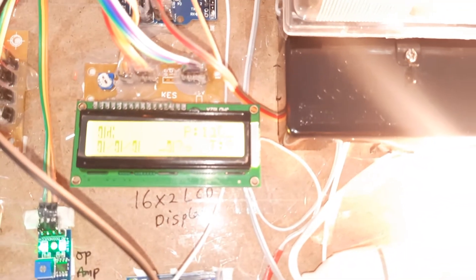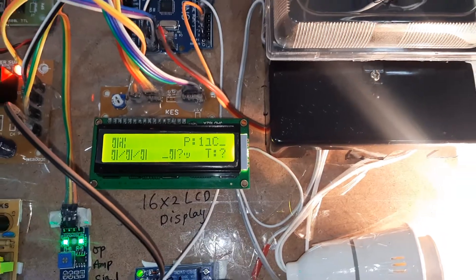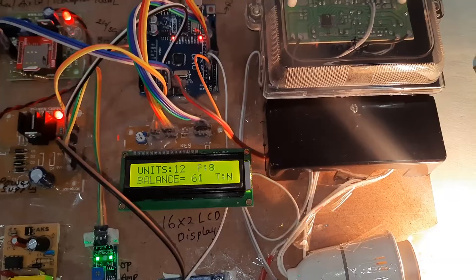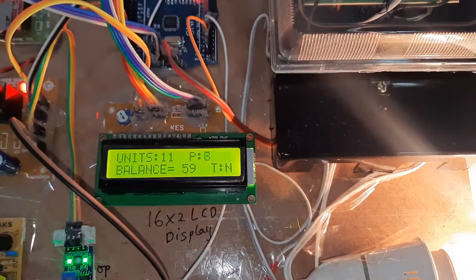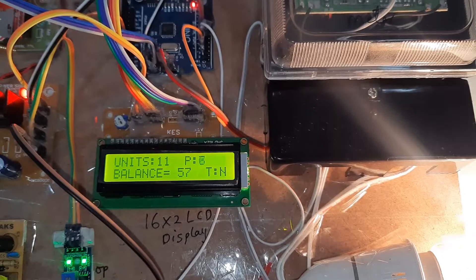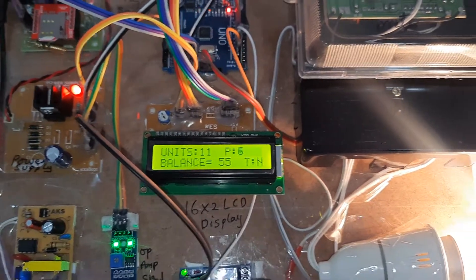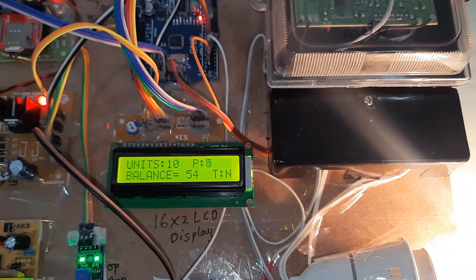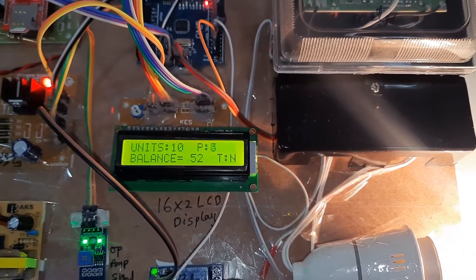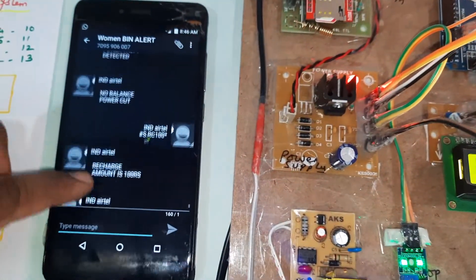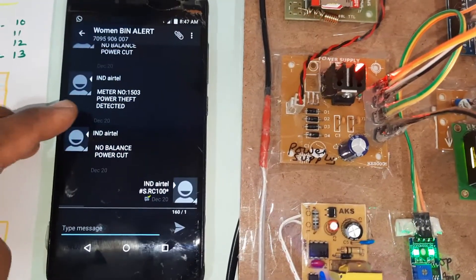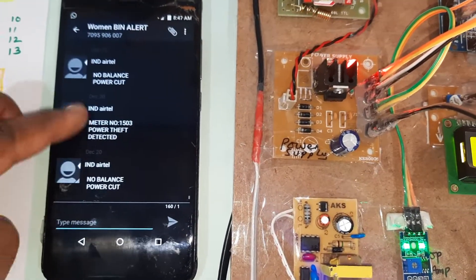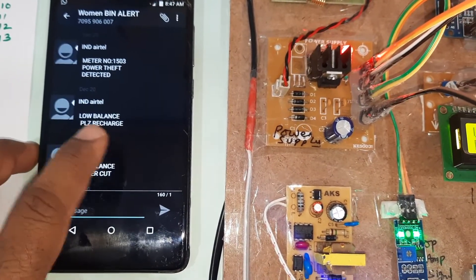Balance is 70. There is no power theft. Now your balance is 57 rupees. Whenever it reaches to zero, then it will send the SMS alert: no balance, please recharge.